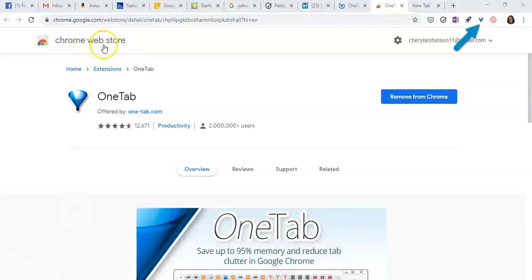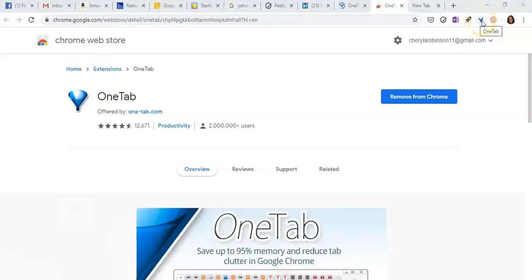Just go to Chrome Web Store and look for OneTap, and once you download it, you'll get a little funnel icon at the very top of your screen, and this thing is pretty awesome.